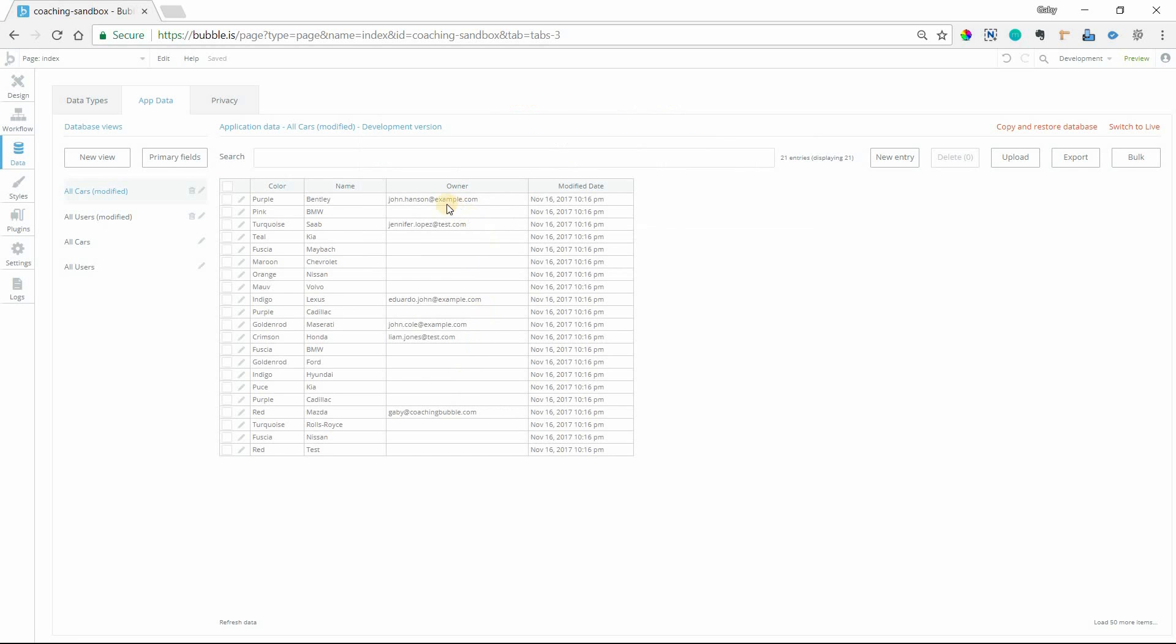And then now I can see the owner by their email instead of their unique ID. It's much easier for me.